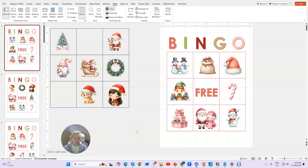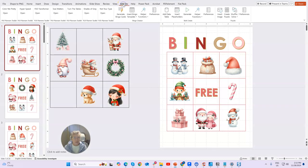Once you have installed the add-in, you will come up to this top tab here where it says Add-ins, and then you'll see the Bingo Creator is right here.